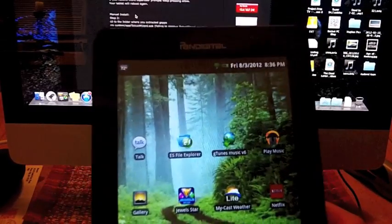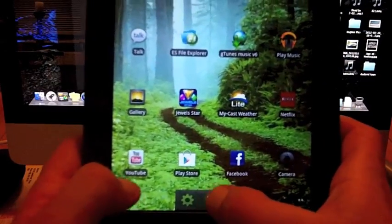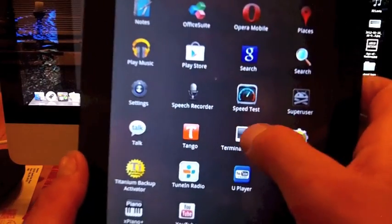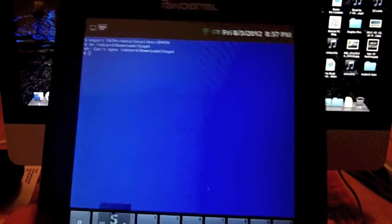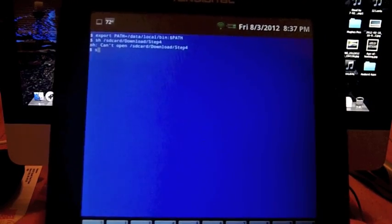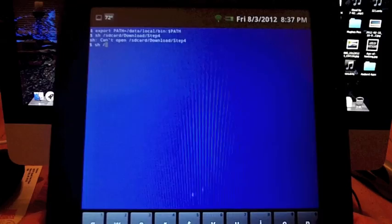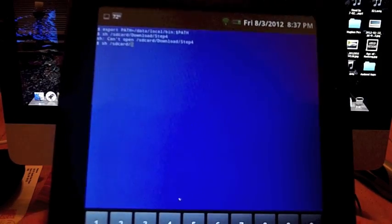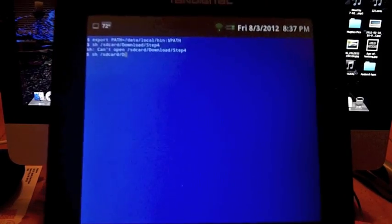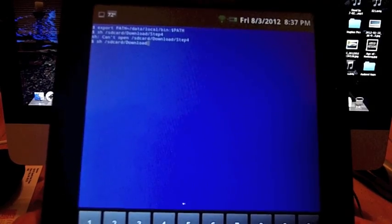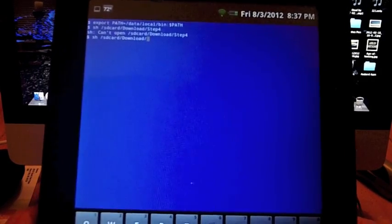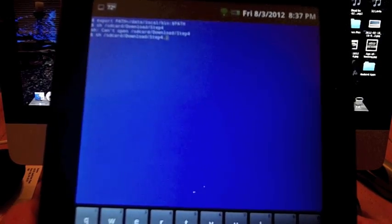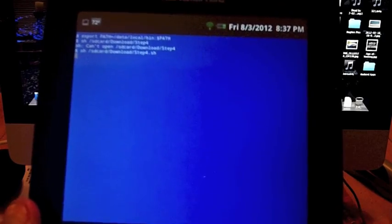Ok, for the next step we're going to open up Terminal again. Let's type in: sh space /sdcard/download with a capital D, and then /step with a capital T for .sh. Hit enter.